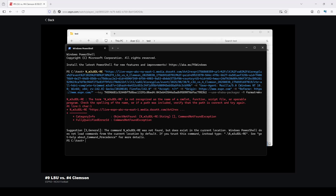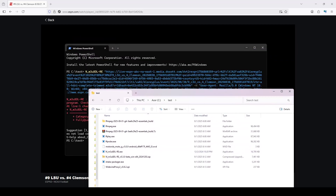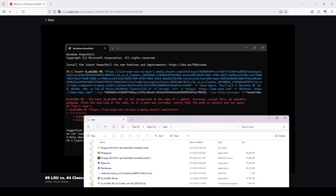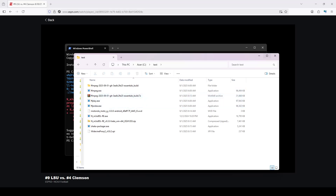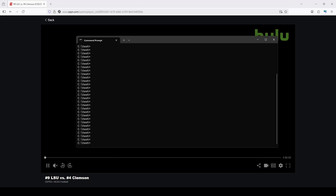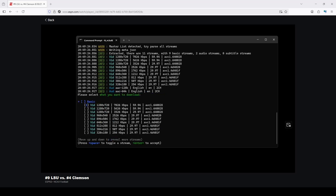We get an error — it's not recognized. The issue is that the terminal shortcut opened PowerShell instead of Command Prompt, and for some reason it doesn't work there. I went the old-fashioned way: Start, Run, type CMD, then navigate using 'cd ..' twice to get back to C:, then 'cd test' to get to the directory. Pasting and running the command there works fine.